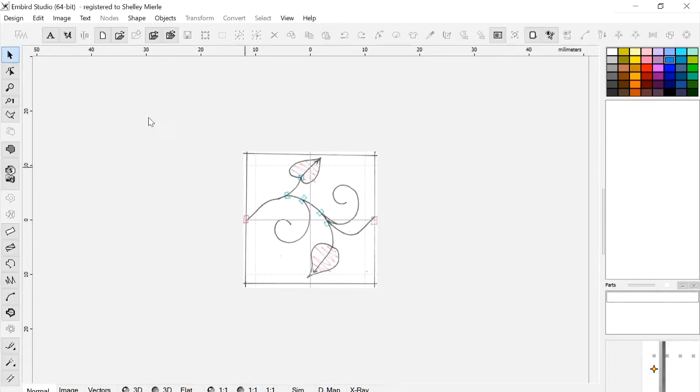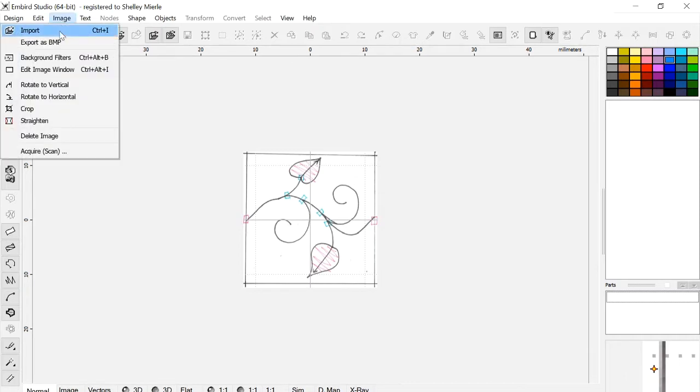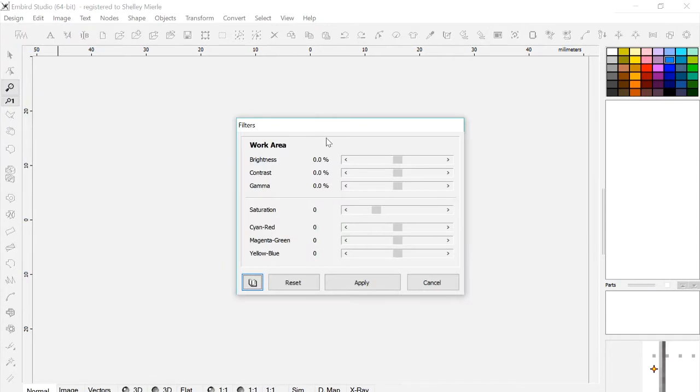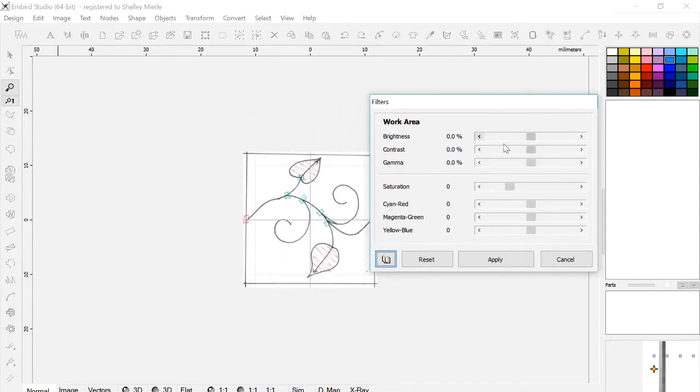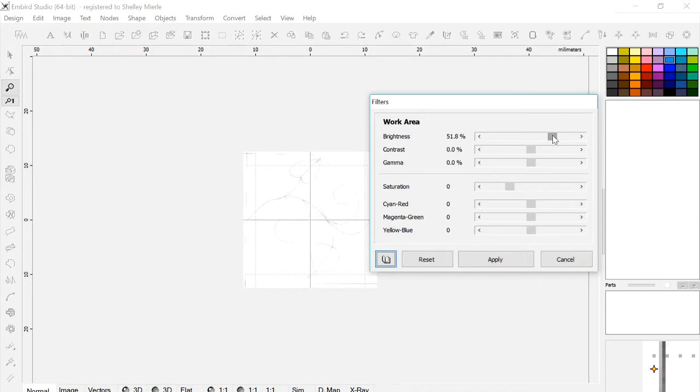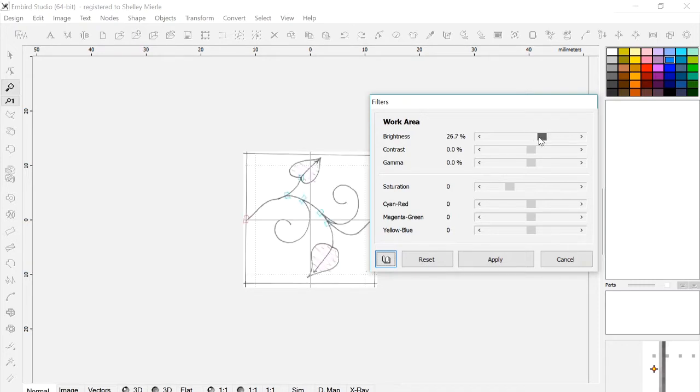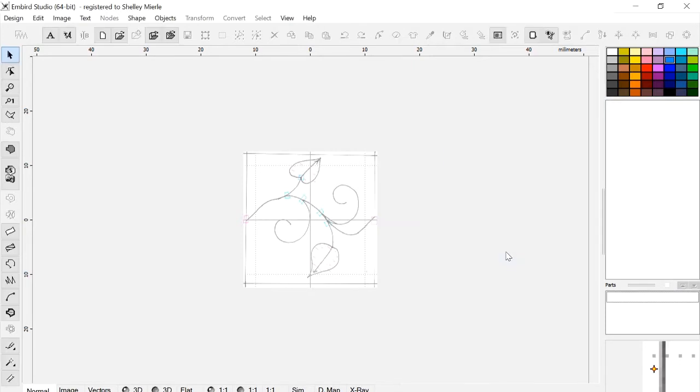It's a good idea to make your image a little bit lighter so it's easier to digitize, so I go to Image and Background Filters. You can just move that over, and I usually just move the top slider, that just makes it a little easier to digitize. Apply. Now you're ready to start.